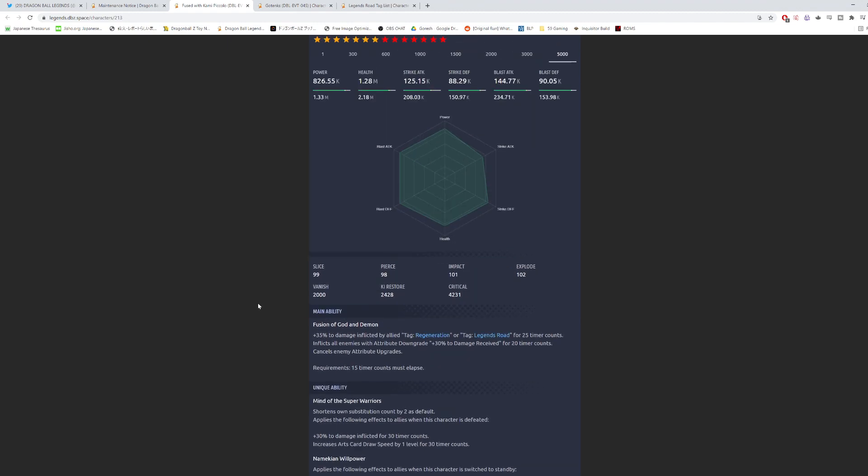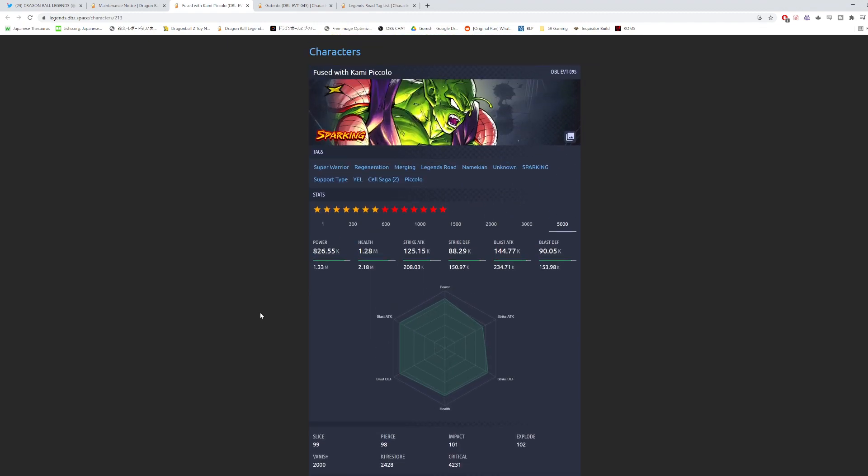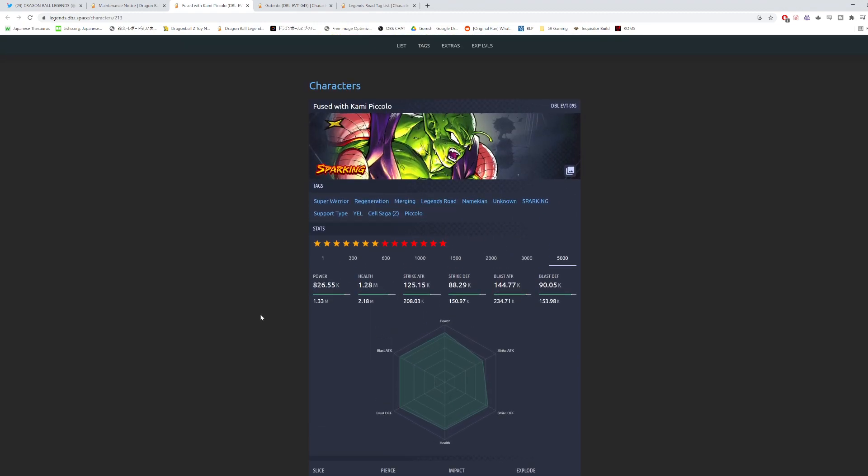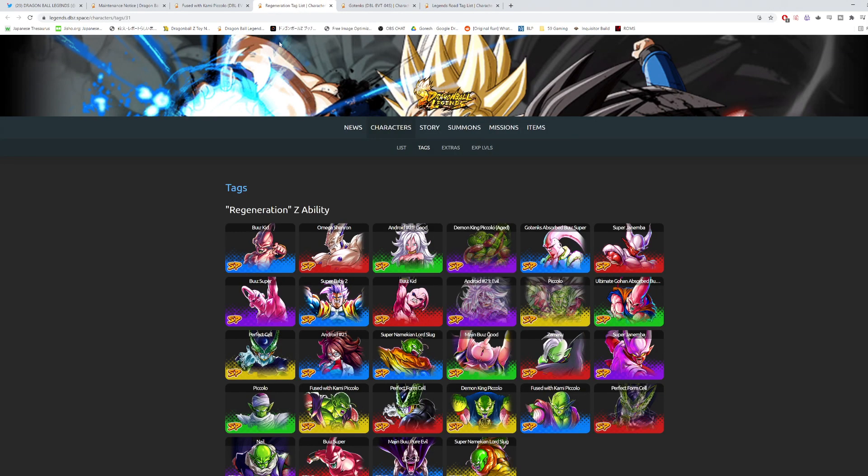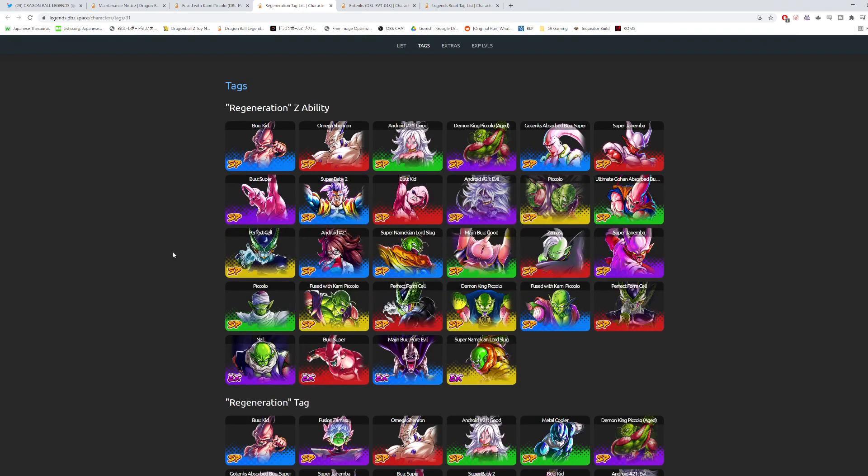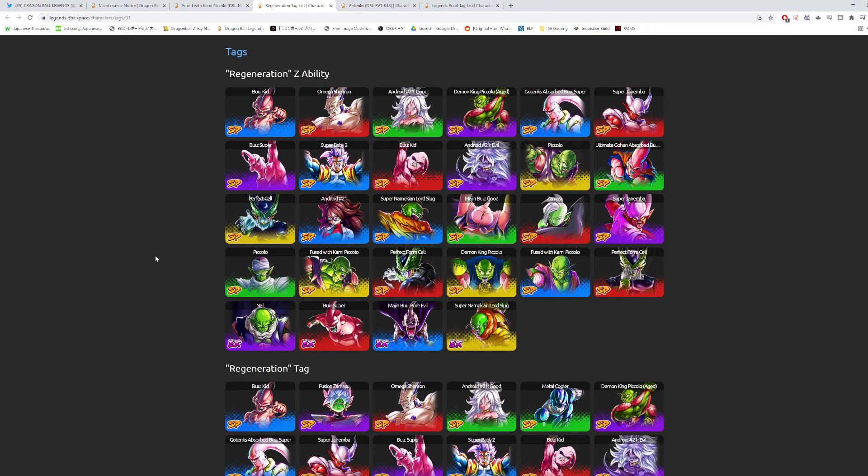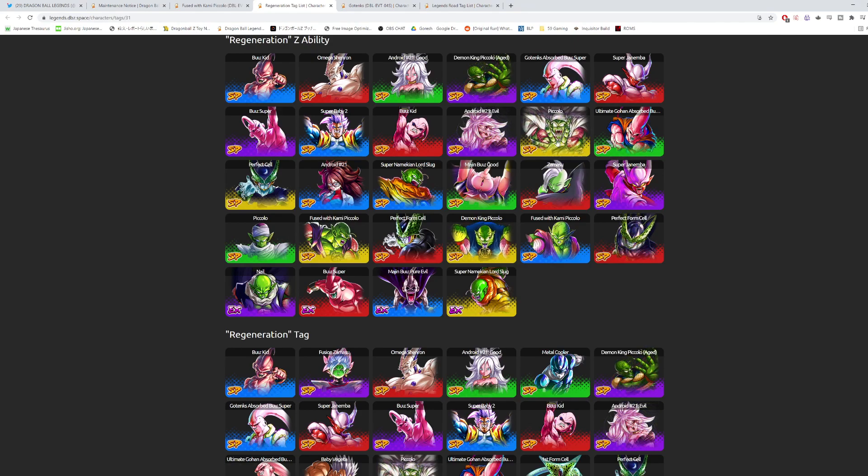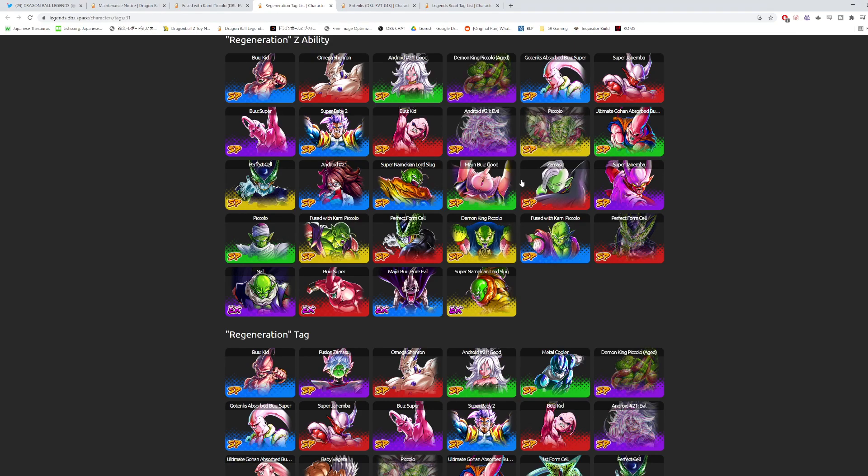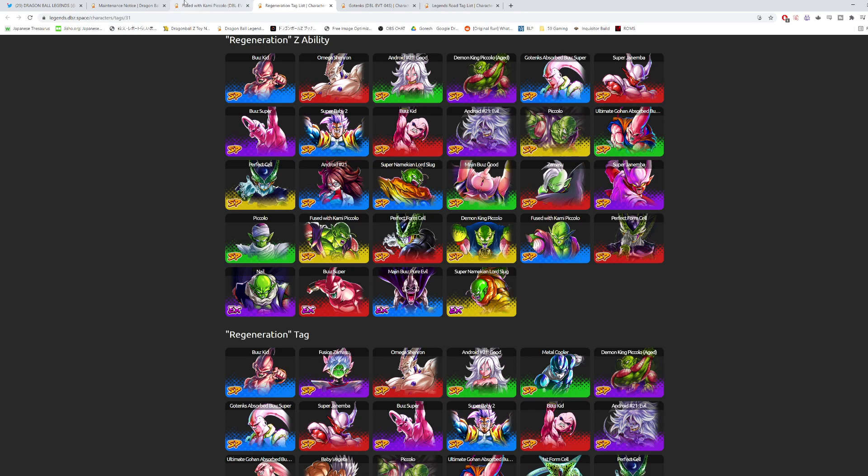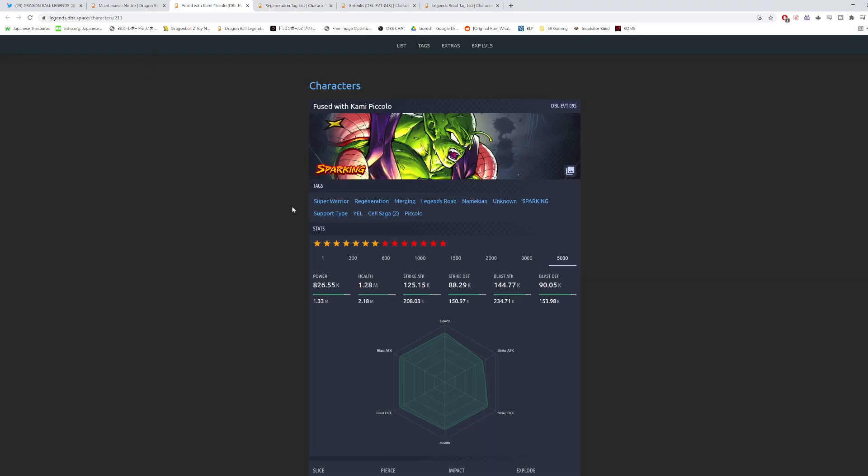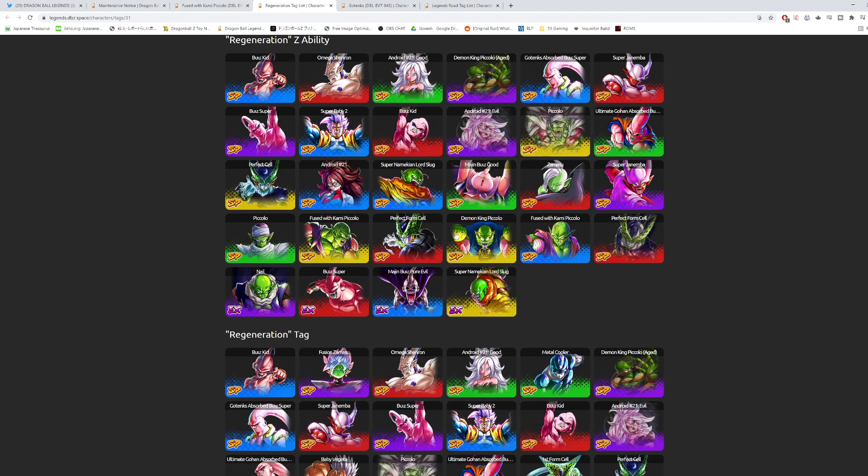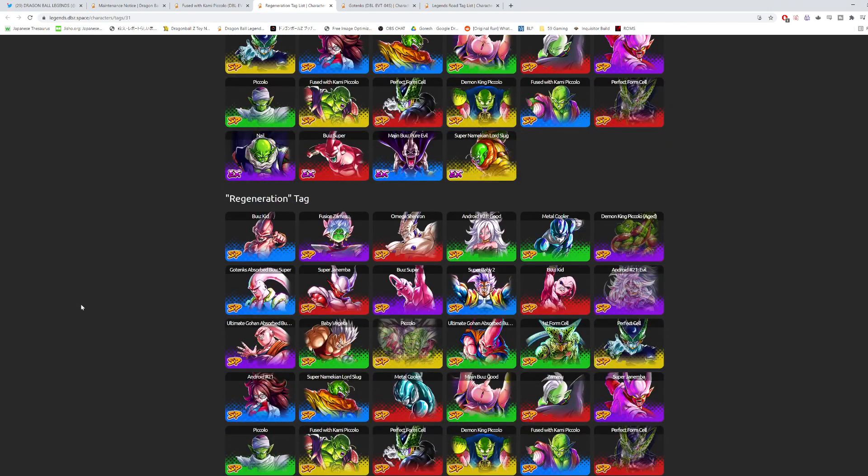I think when you take a look at the Regen team, you look at all the units that they have available to them. Let's actually just pull this up real quick. This team is already pretty stacked for yellow Zenkai units. I mean, Demon King Piccolo and LF Piccolo, if you have them both Zenkai, I see almost no universe where this character is able to actually be used on the Regen team if you have both those units available to you.